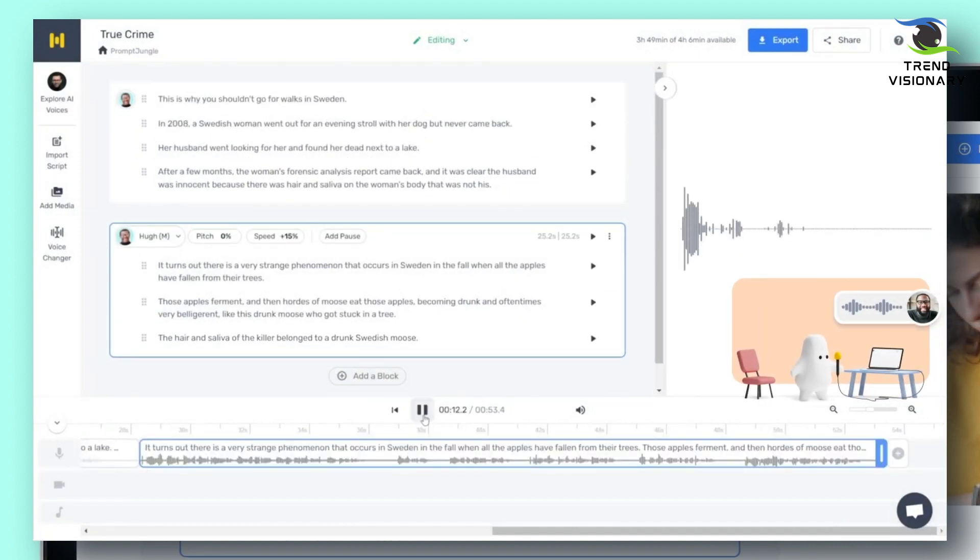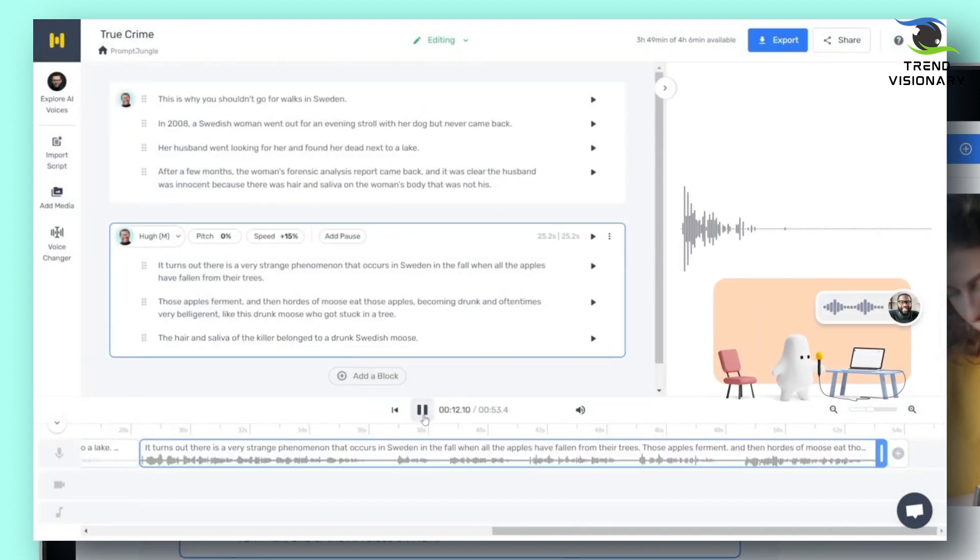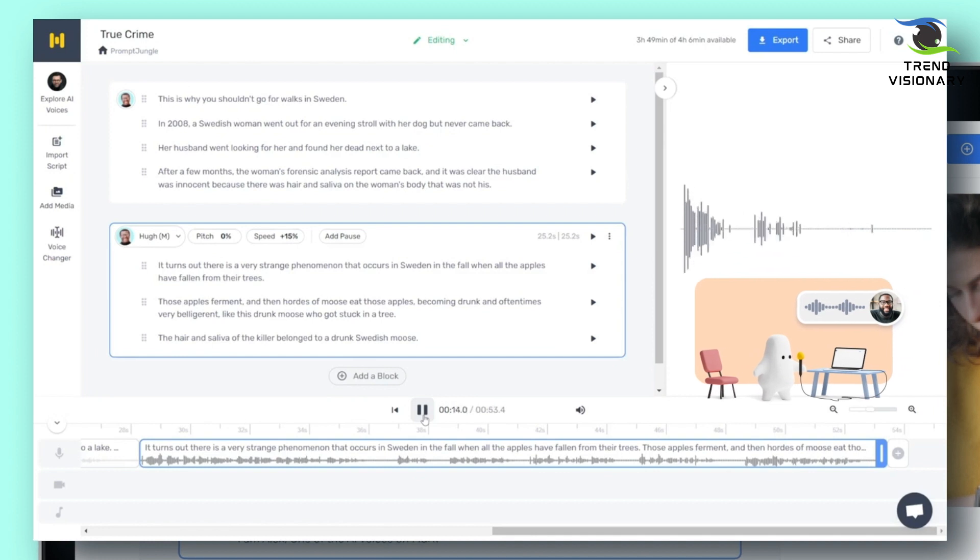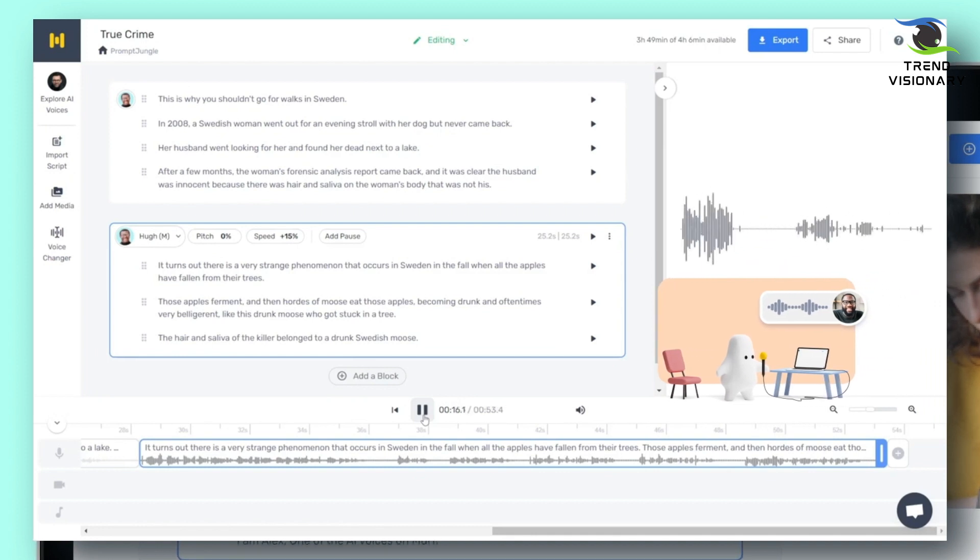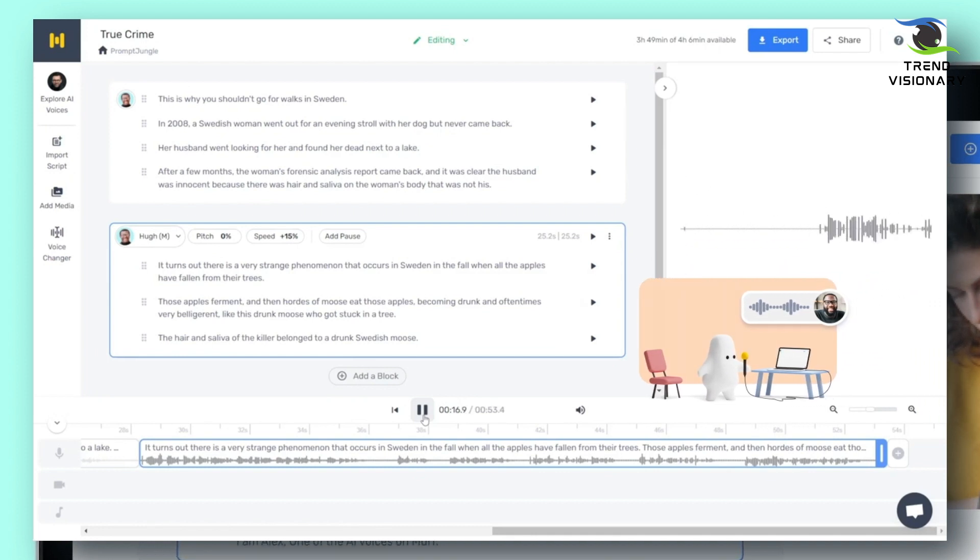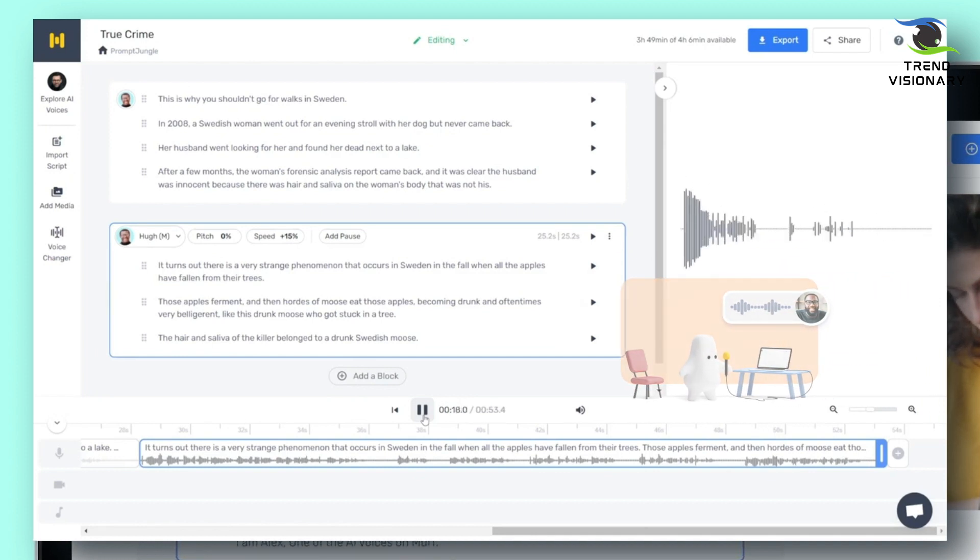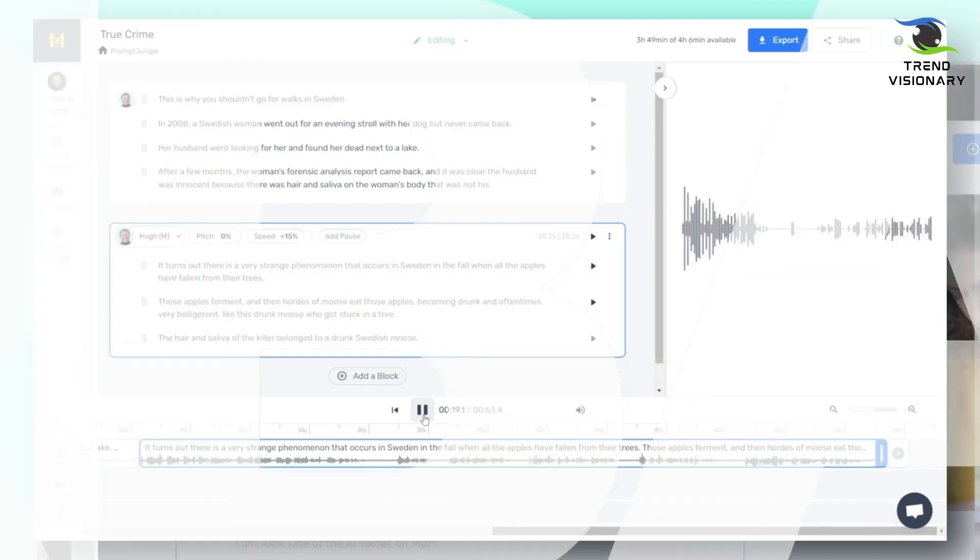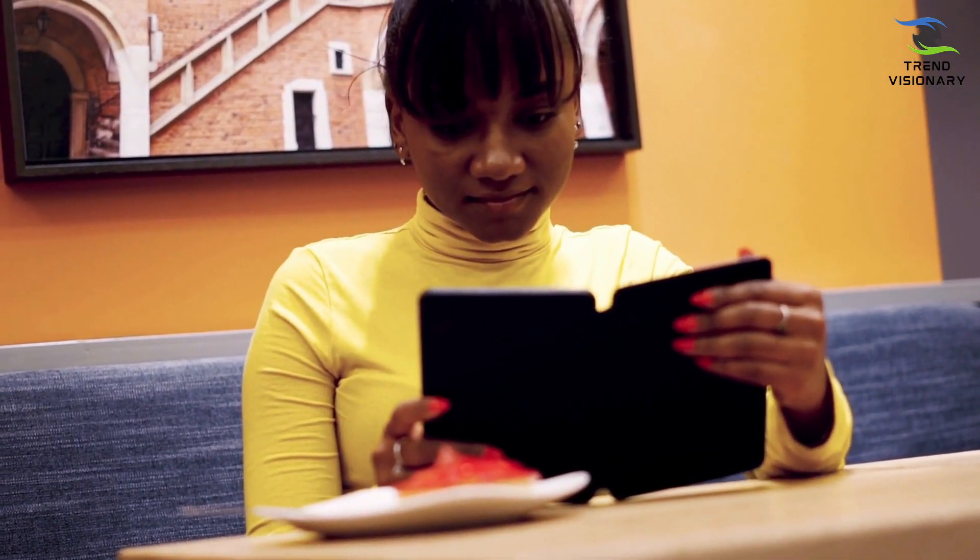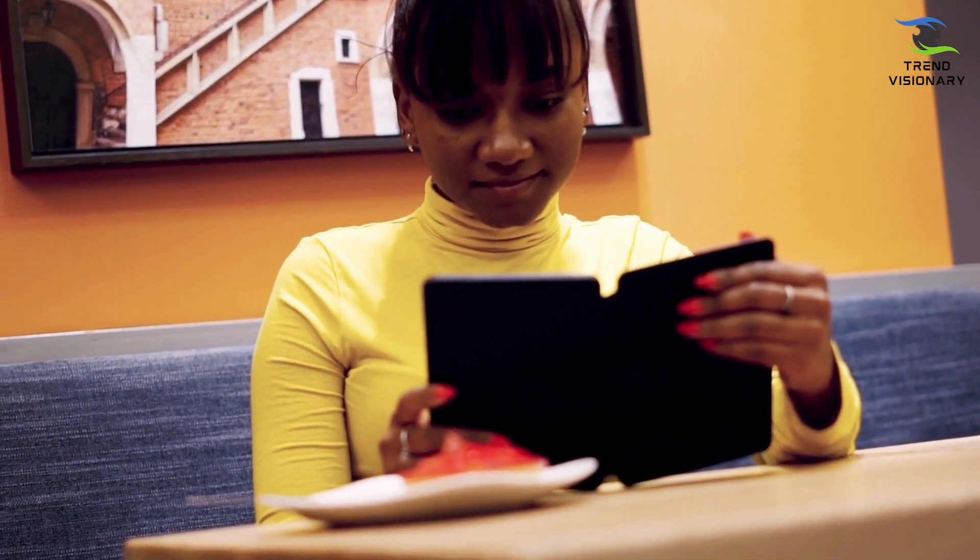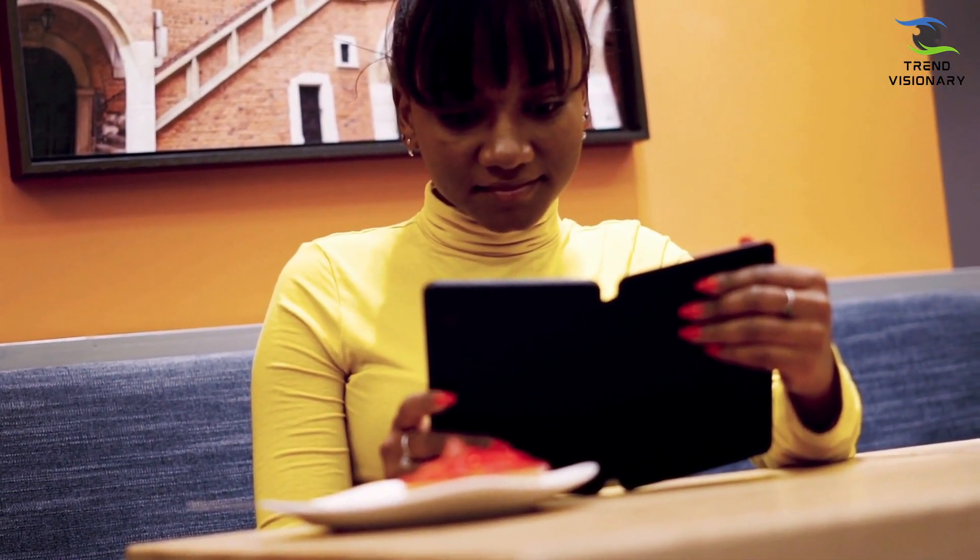Listen to it. If you want, you can change the pitch, speed, or add a pause. By selecting a word, you'll be able to alter the pronunciation of that specific word. When the voiceover for the video is ready, it's time to work on the visual aspect of the video. To do this, click on 'Add Media.'